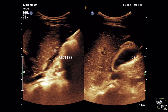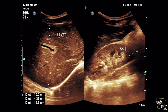We have seen already ascites and gallbladder wall thickening. The kidney and liver are normal in size for this patient. The echogenicity of the right kidney looks a little increased if you compare it with the adjacent liver.